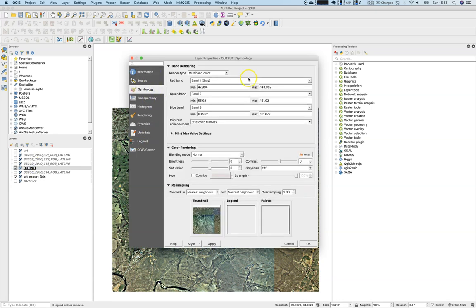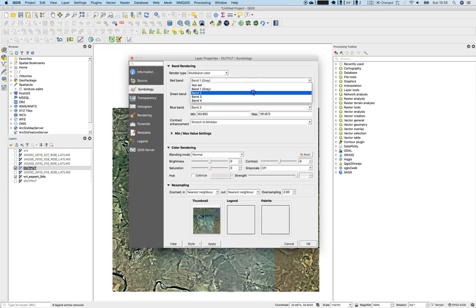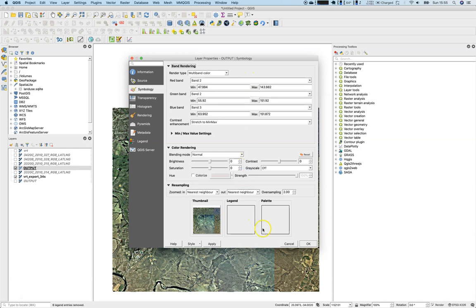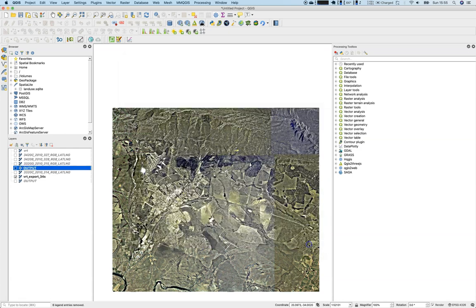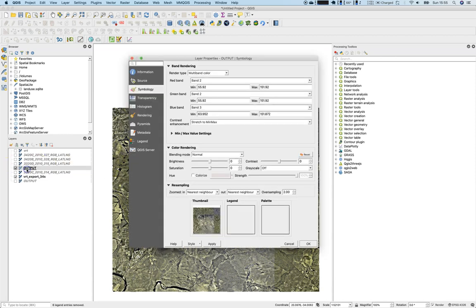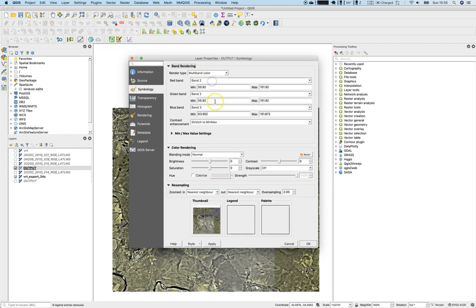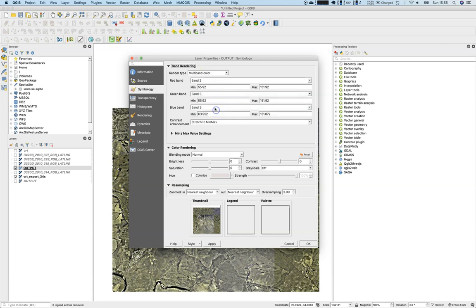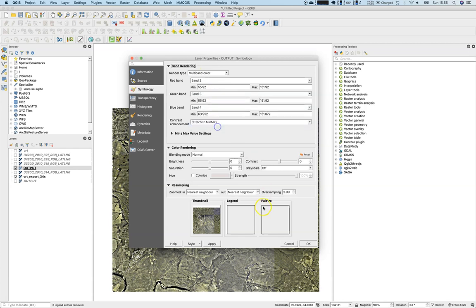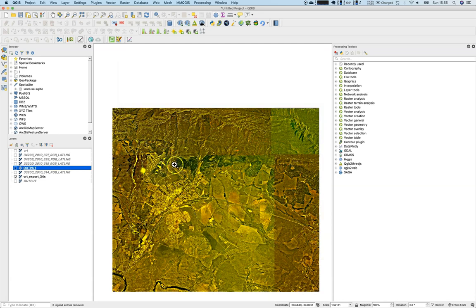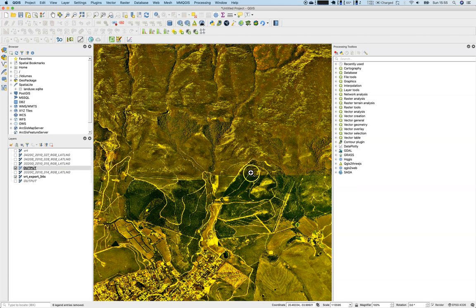First of all, it's always a question about the styling, right? So sometimes you can visualize it like this - two, three, and four. Let's have a look. Say apply. So there are different ways of visualizing the dataset.